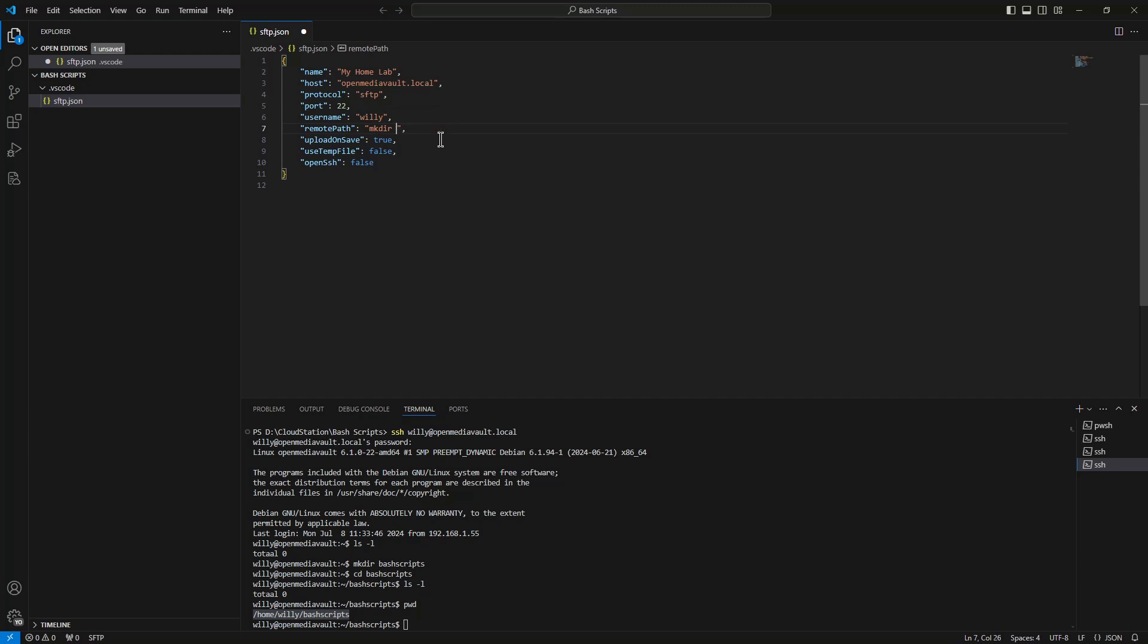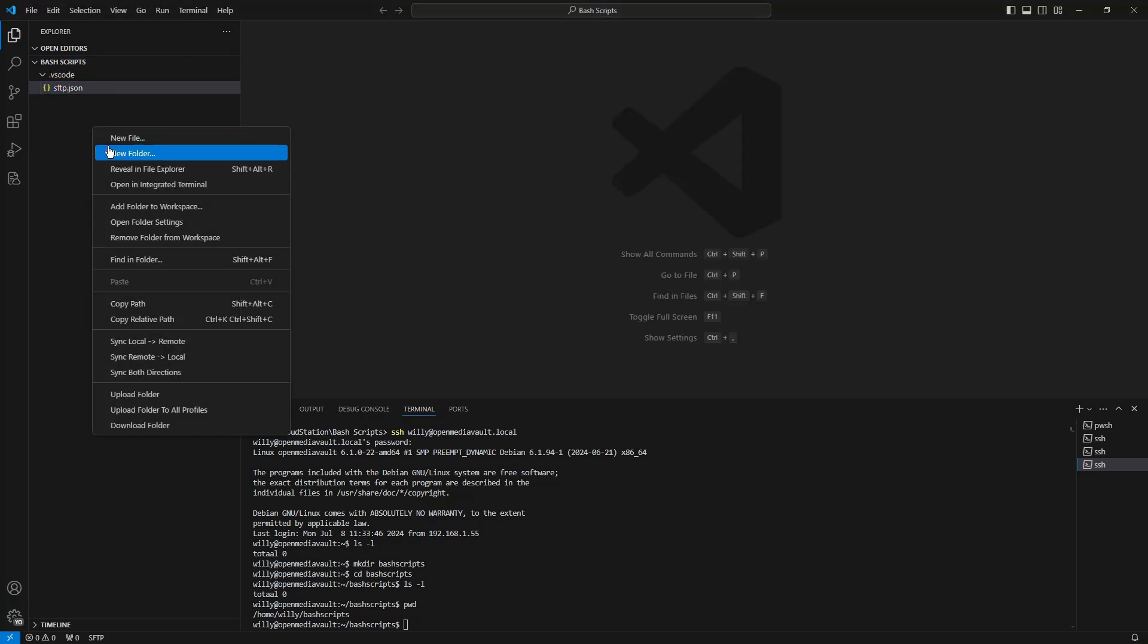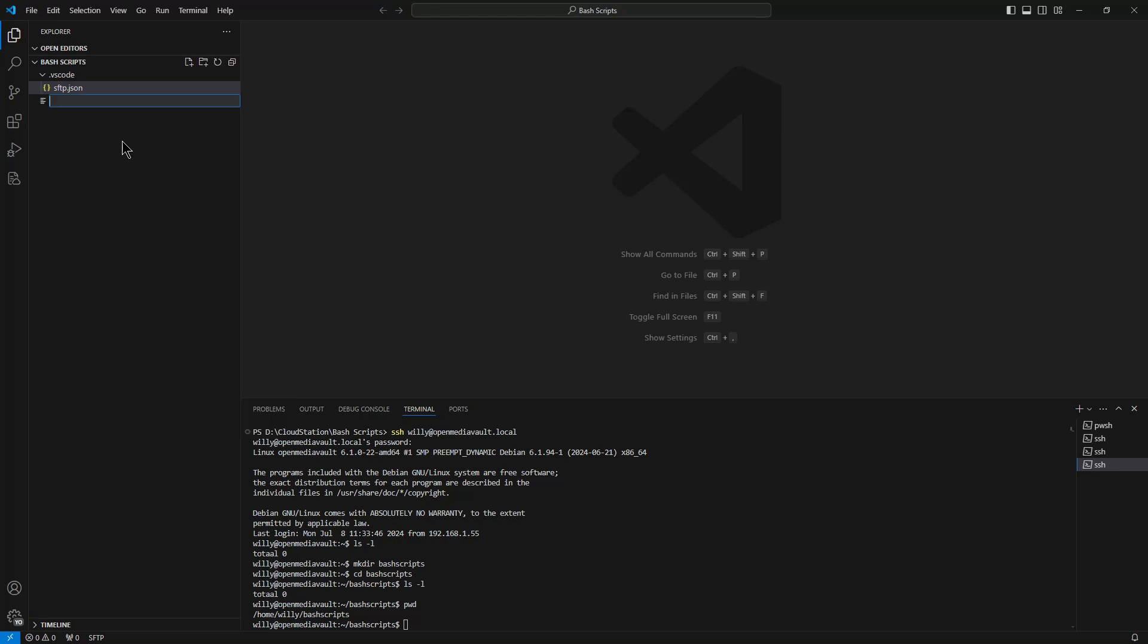And we do it here. Sorry. Now we can save the file. Now we can create our first script: New File, test.sh.